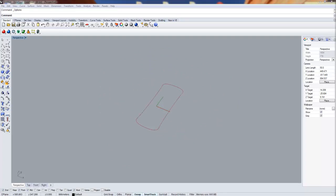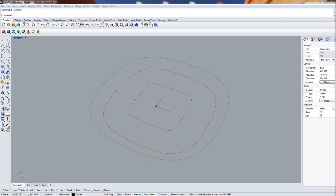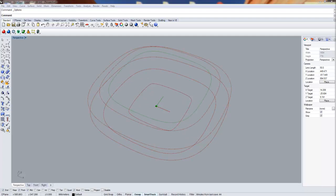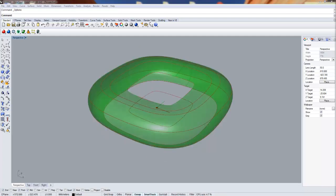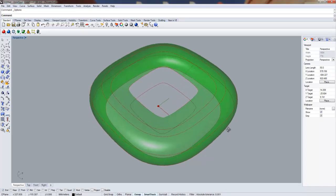Then created the other six curves by offsetting and copying the original curve. These six curves form the rough shape of the stadium.